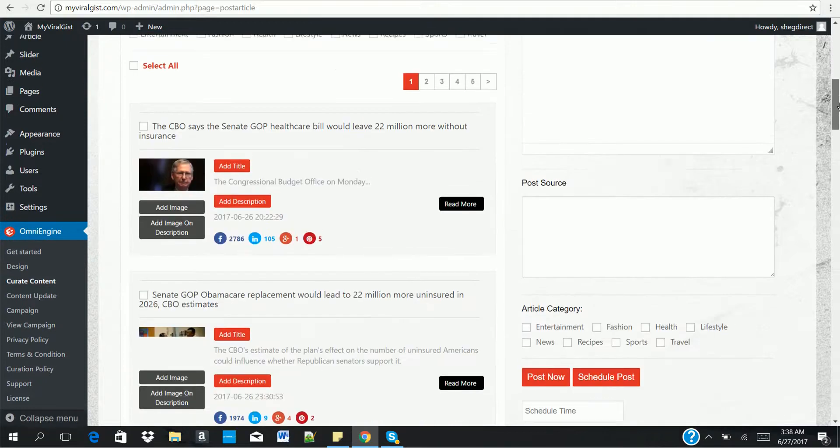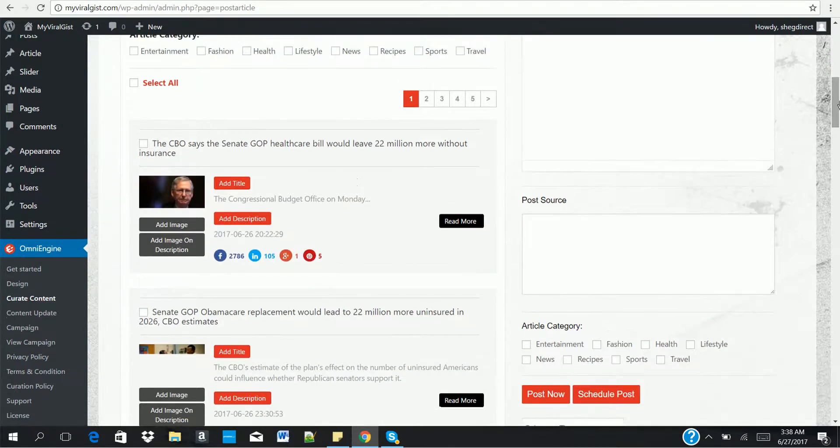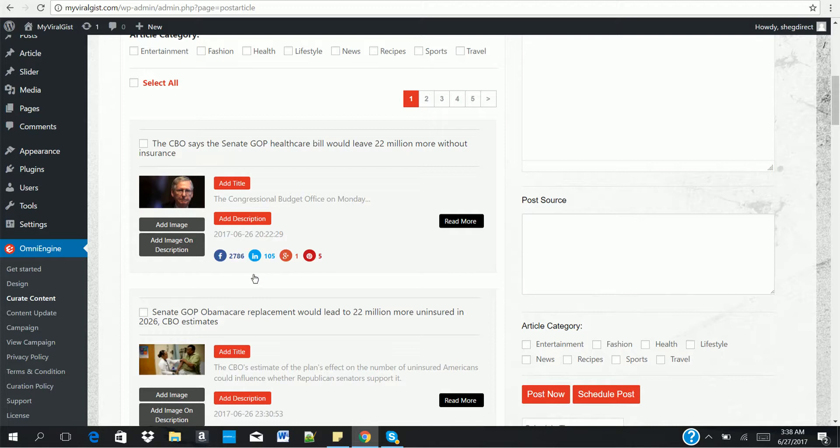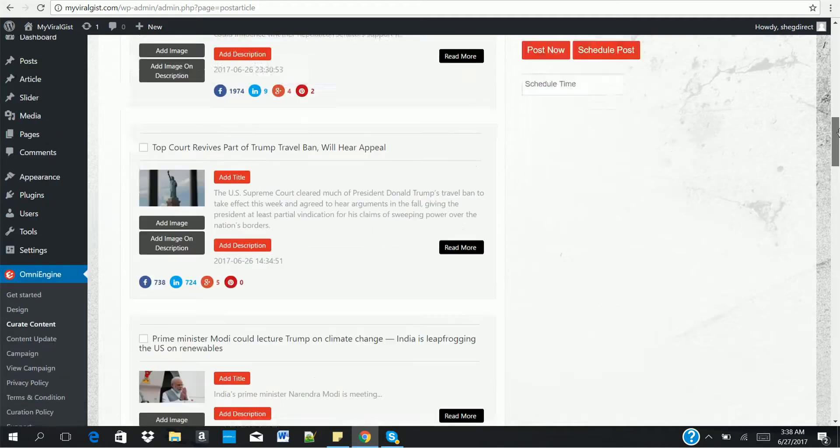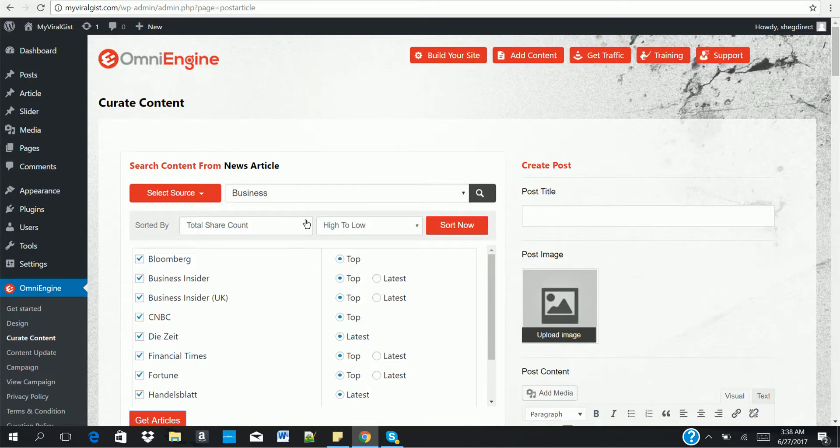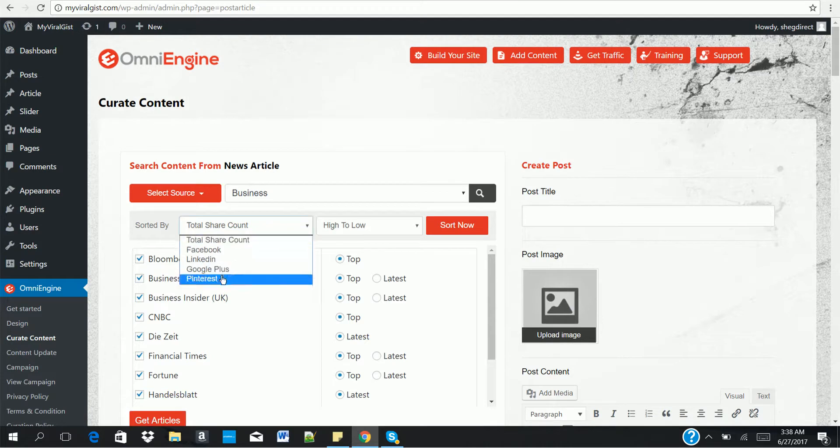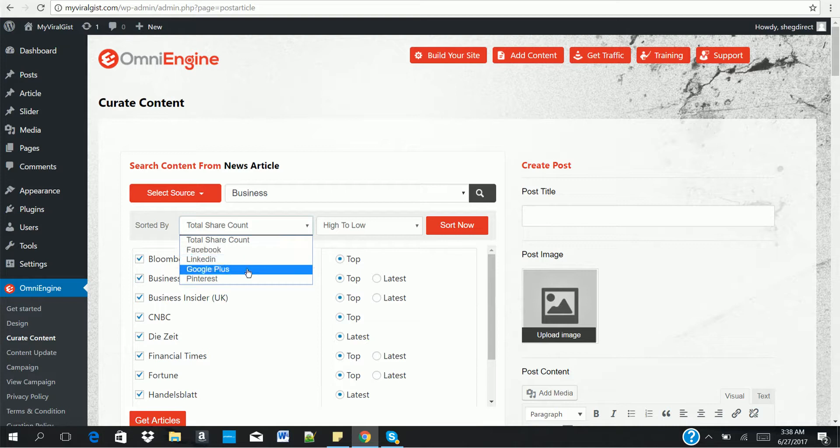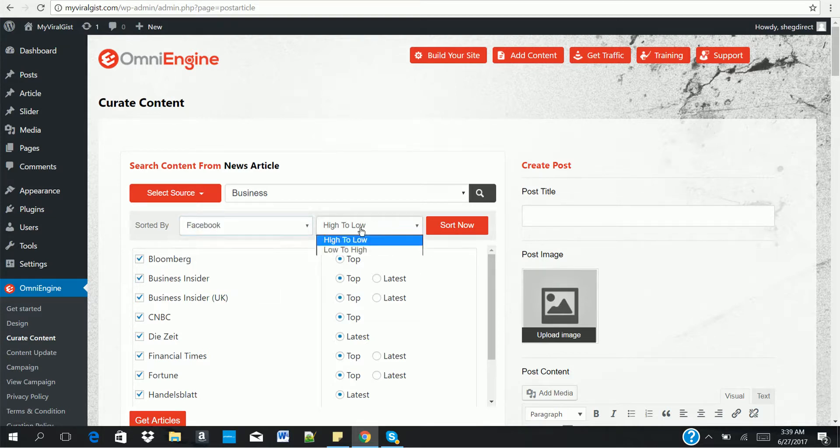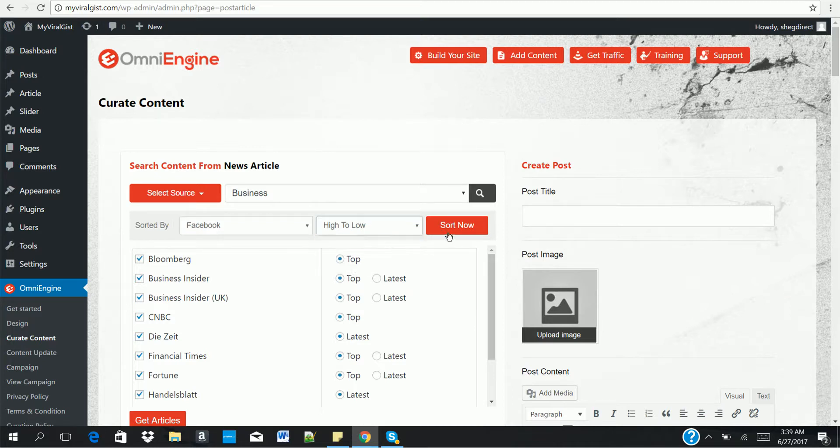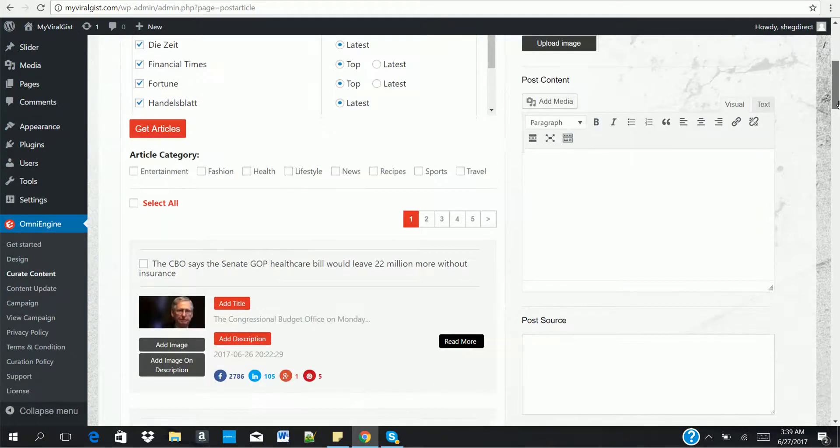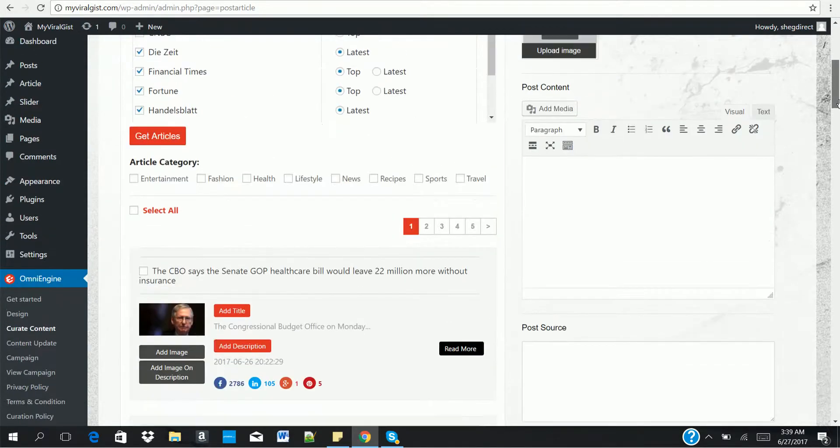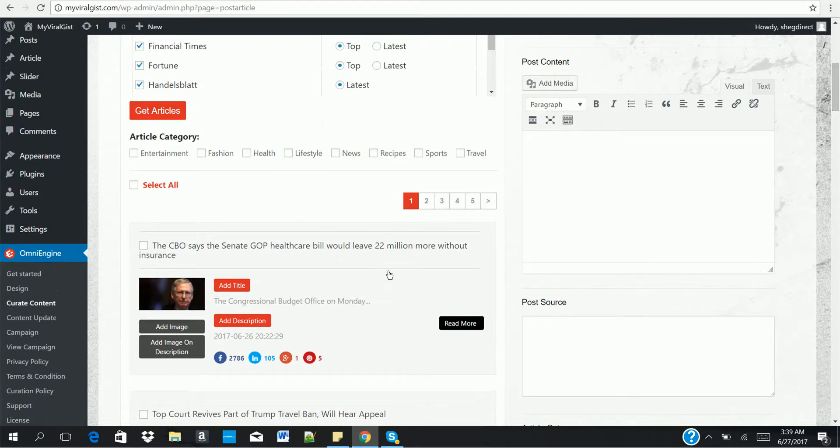See that? So you check the one you want to get content from. Click on get articles. Now, once you click on get articles, you have access to loads of viral articles that you can use to create your own content on your website. And you see, these have been generated from loads of different viral websites on the internet. You can also sort these articles by the highest number of Facebook shares, LinkedIn, Google+, or Pinterest.